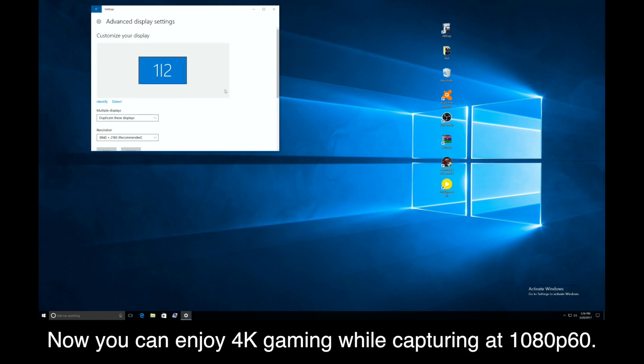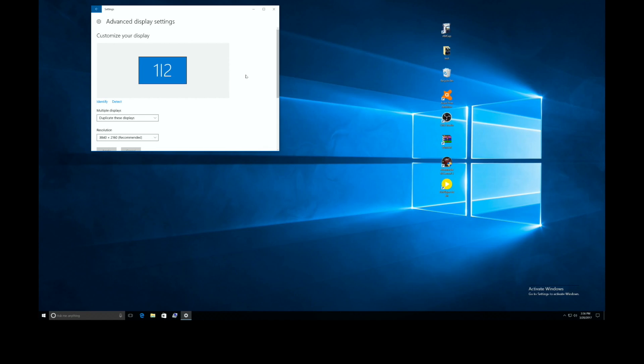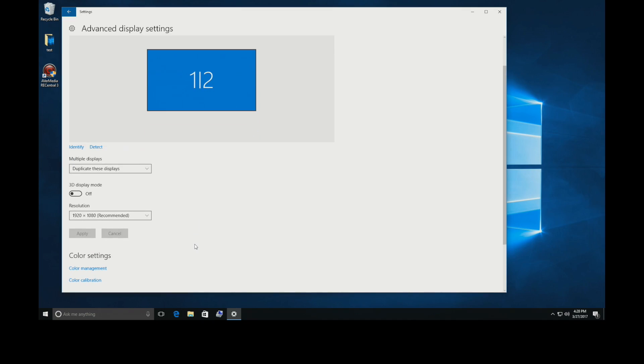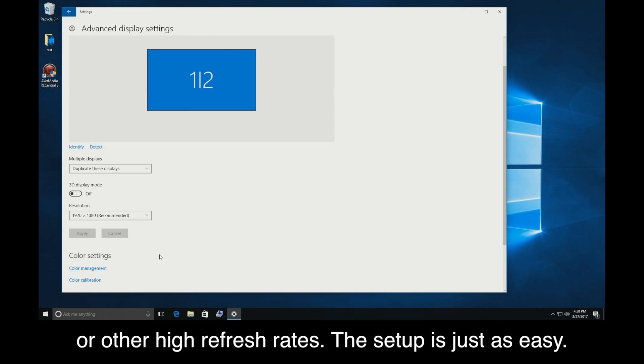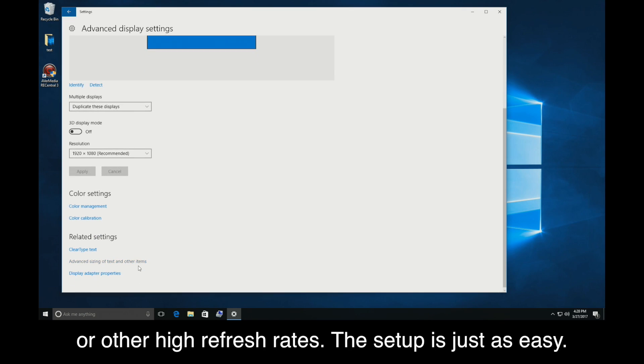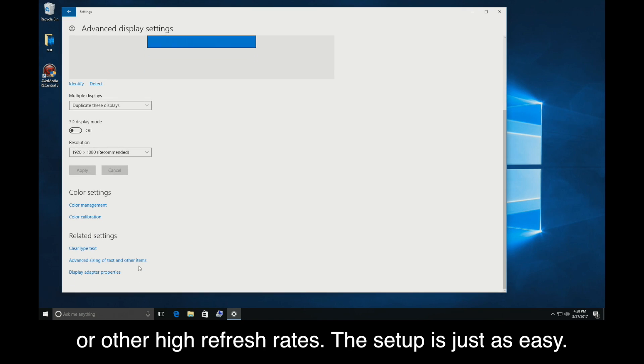Now, you can enjoy 4K gaming while capturing at 1080p60. If you have a monitor that supports 144Hz or other high refresh rates, the setup is just as easy.